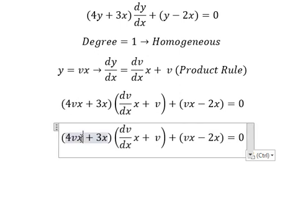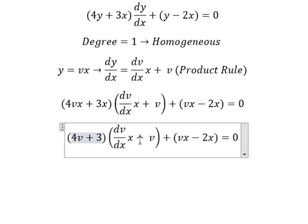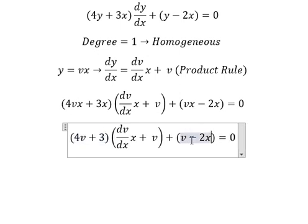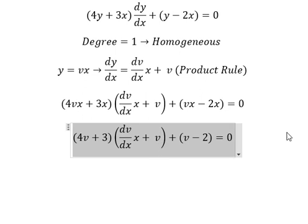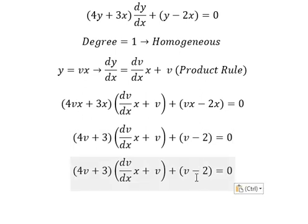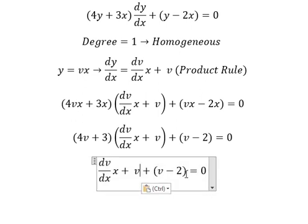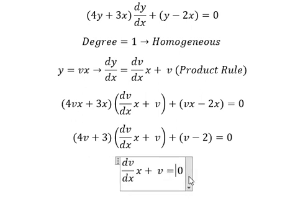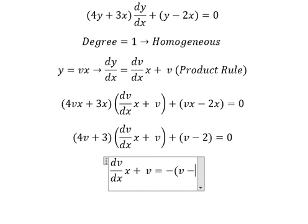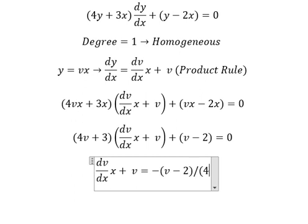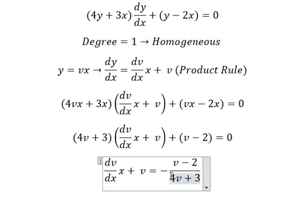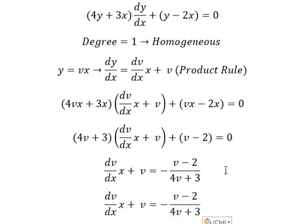Now we simplify x on both sides. The v minus 2 term moves to the right, and then we divide both sides by that expression to begin separating the variables.